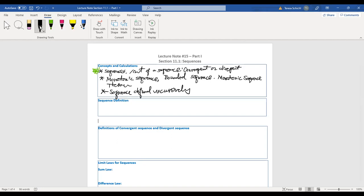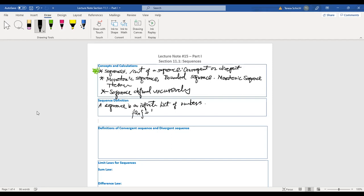So what is a sequence? A sequence is just an infinite list of numbers. We typically use the notation aₙ, so it's like a₁, a₂, a₃, ..., aₙ, aₙ₊₁, ... to infinity. These numbers could have a pattern, or they could not have a pattern — that's how we define it.